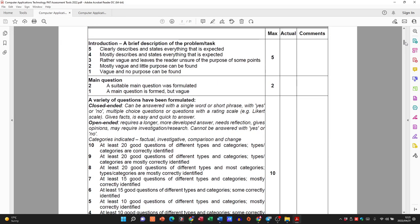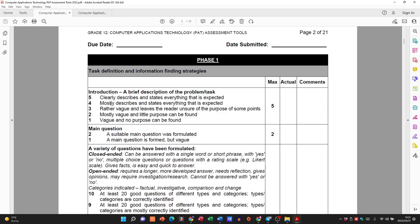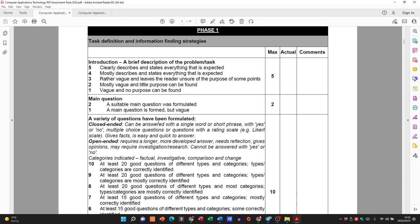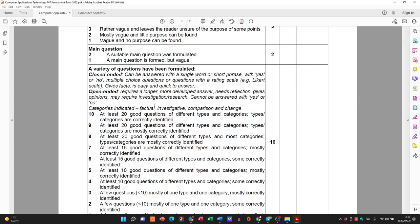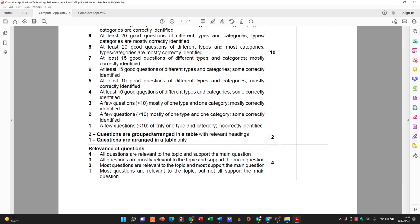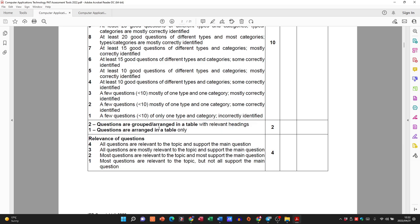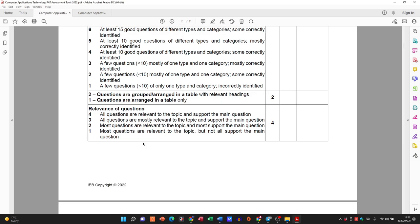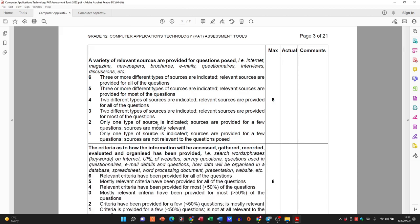Looking at the Phase 1 assessment tool: for the introduction we get 5 marks, then for the main question, for having 20 good questions, for having them arranged and grouped — 2 marks — the relevance — 4 marks — the variety of sources — 6 marks. You can see for the 6 marks you will need three or more different types of sources.